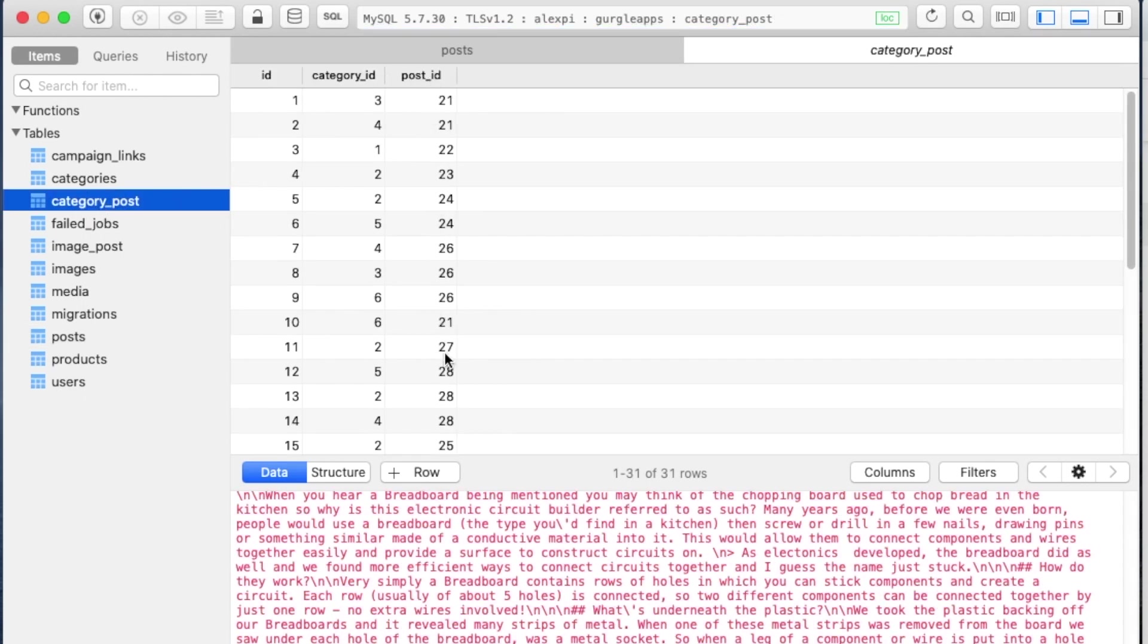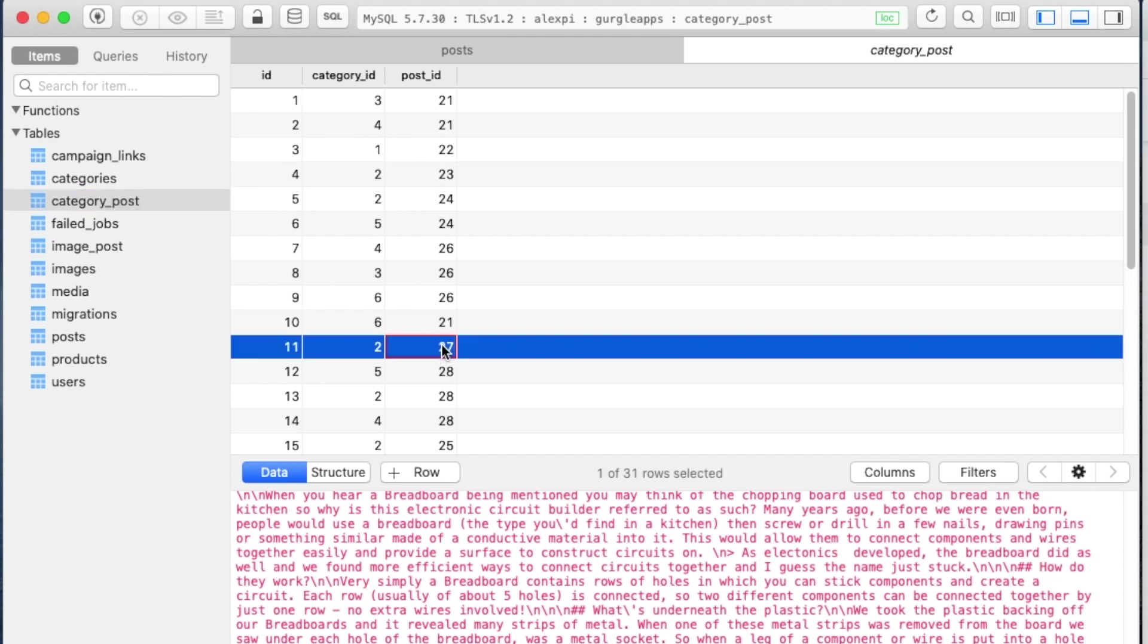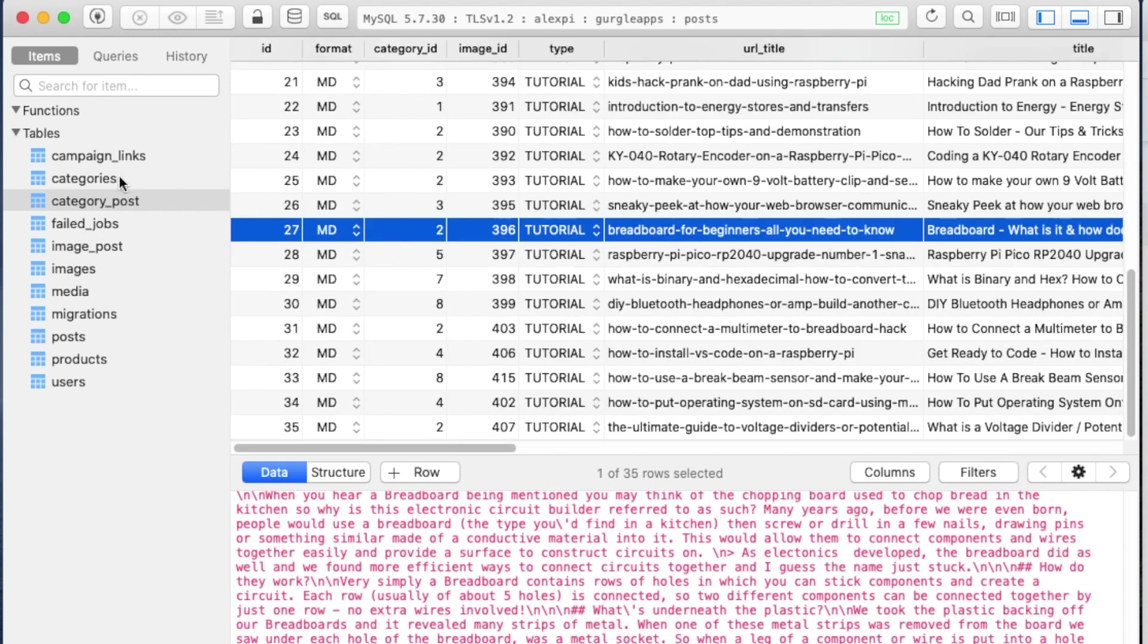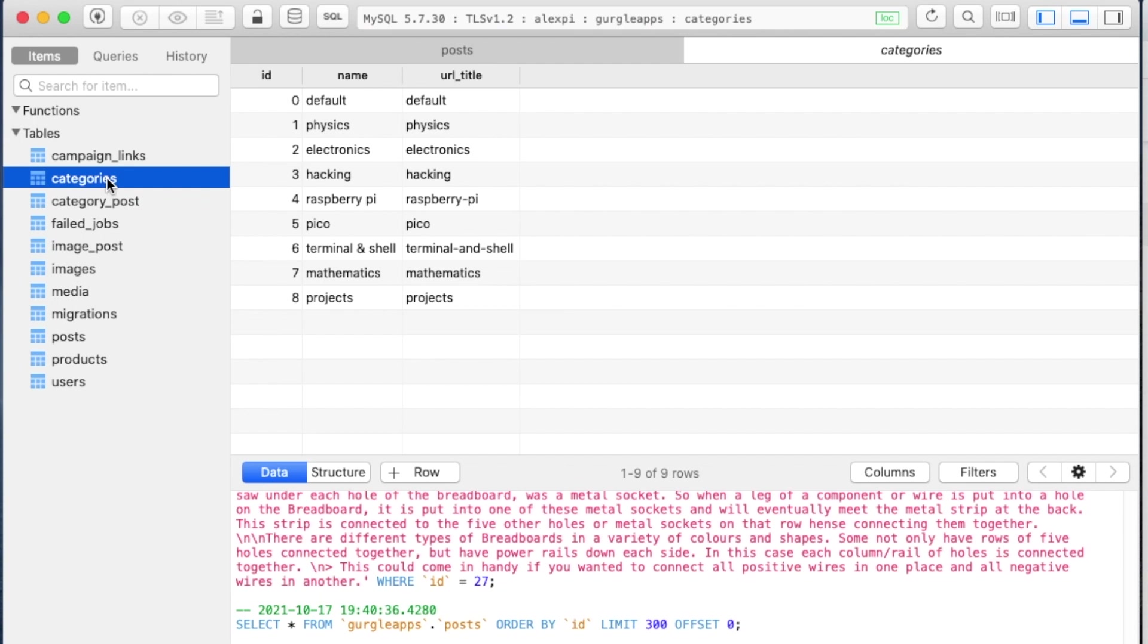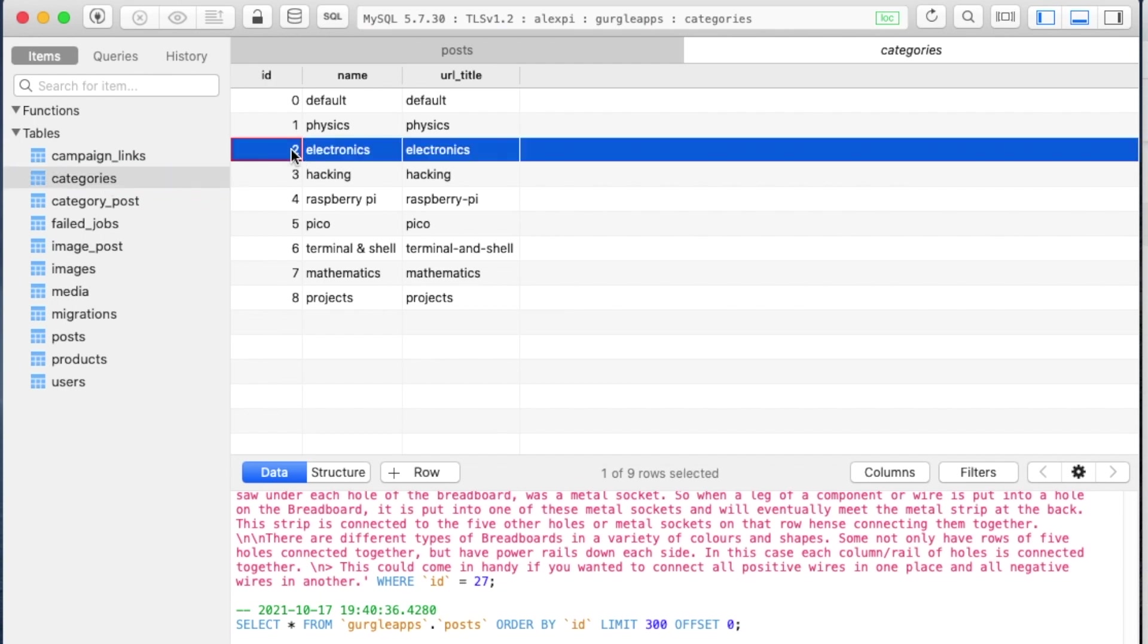Then if we go to category_post, we look for our post ID—remember, 27, which is here—and then we look for the category ID. I'll select that. And then we look under category ID, and that's category ID number 2. The next thing we're going to do is go to categories and look for category ID number 2, which is named Electronics. So that's how the system knows how to put this under Electronics.